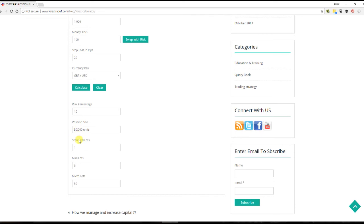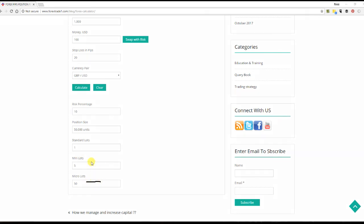The standard lot here you can see is 1, because this calculator does not show the lot size below 1, that is the standard lot size. But in mini lot you can see 5, and in micro lot you can see 50. So this you can see here: micro lot, mini lot, 1 lot.